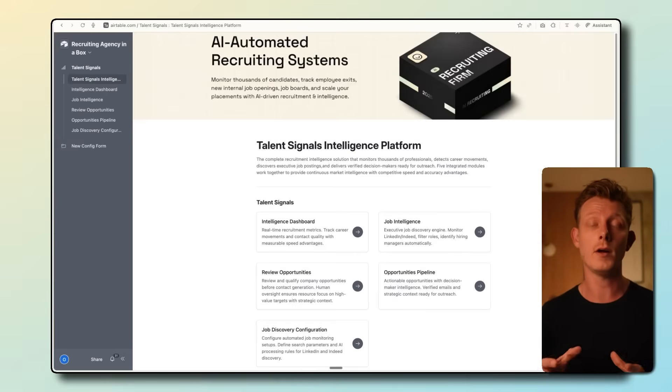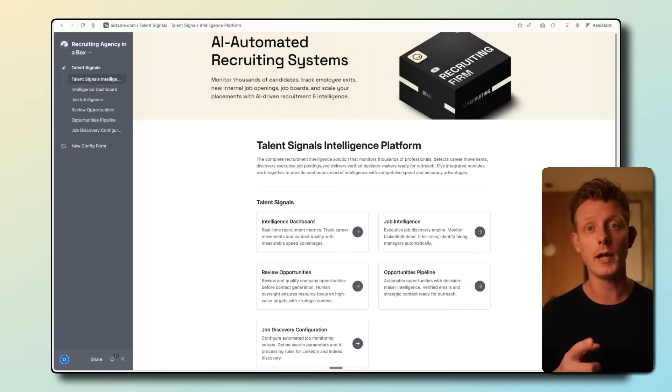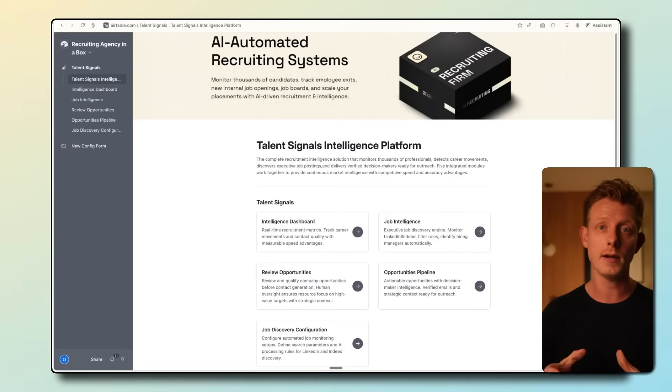In this video, I'll show you how we automated a recruiting agency with one AI system in Airtable, N8N, and Clay.